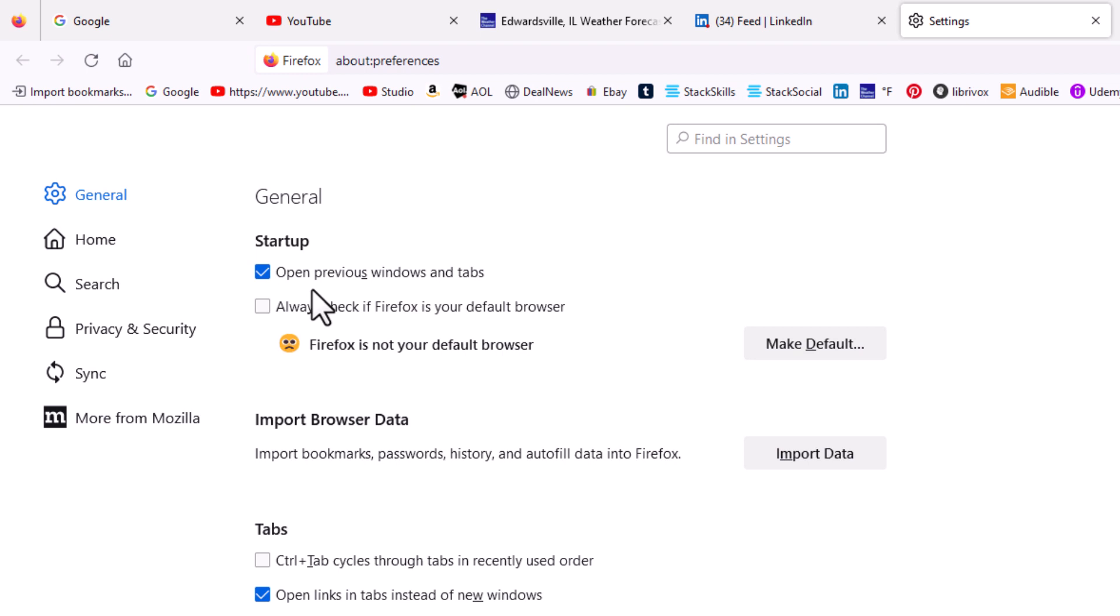But if this box is checked right here, 'Open previous windows and tabs', it will always retain your previous session tabs when you reopen the browser. However many tabs you had open on your previous session will automatically reopen. Thanks for watching.